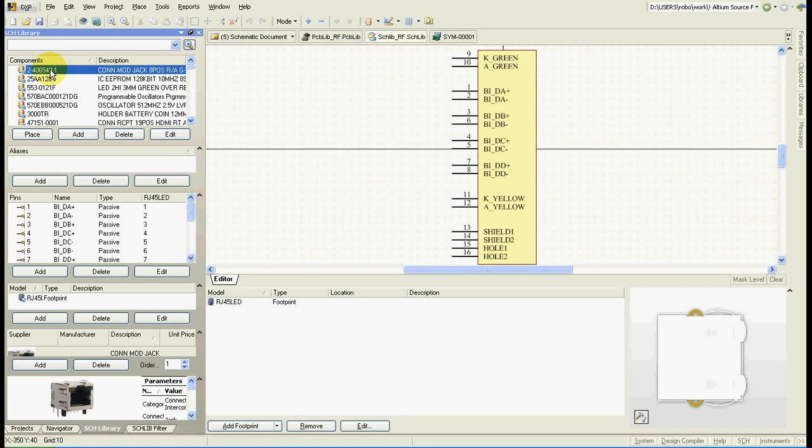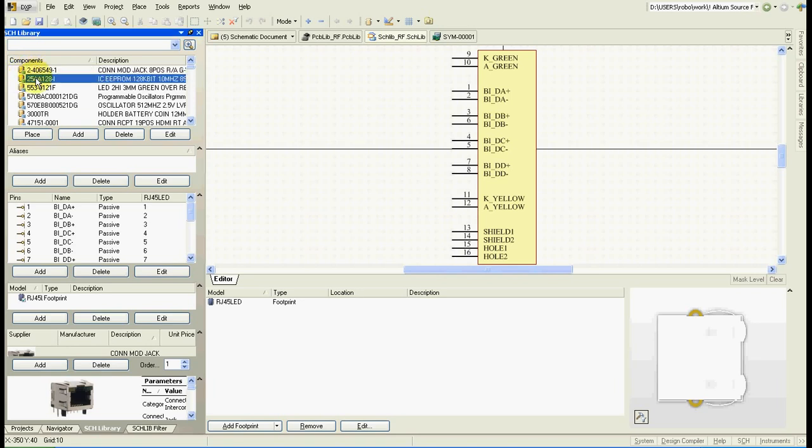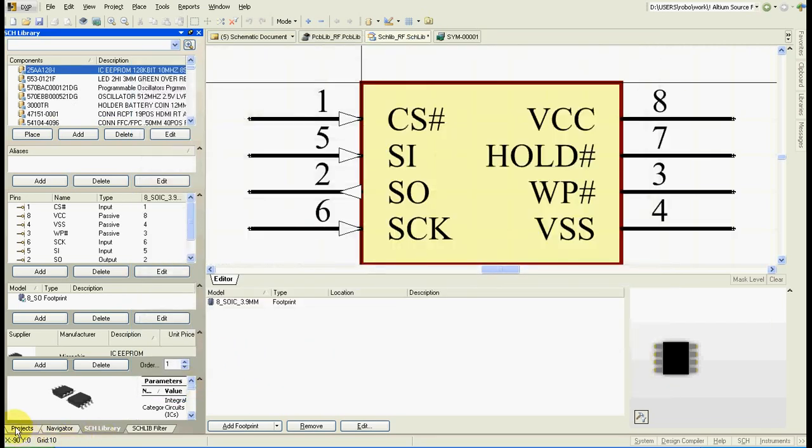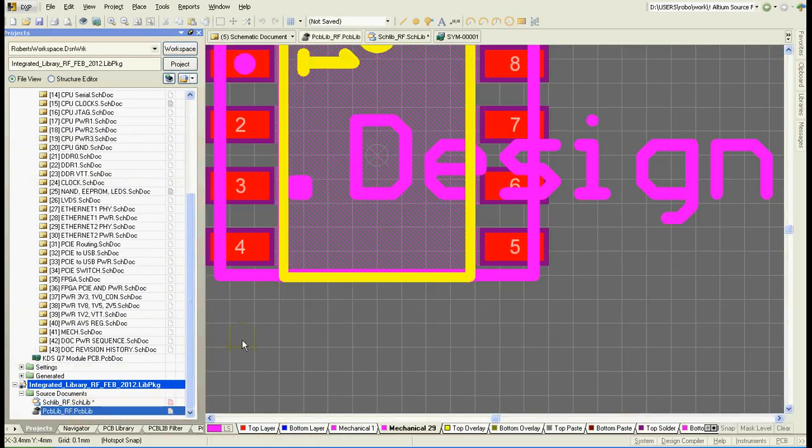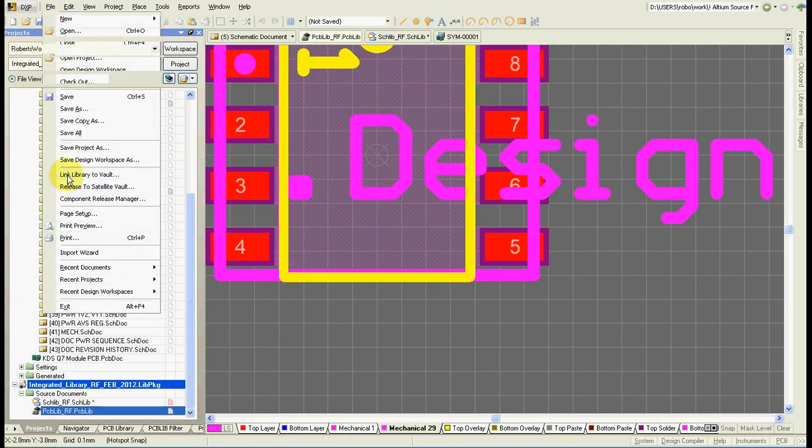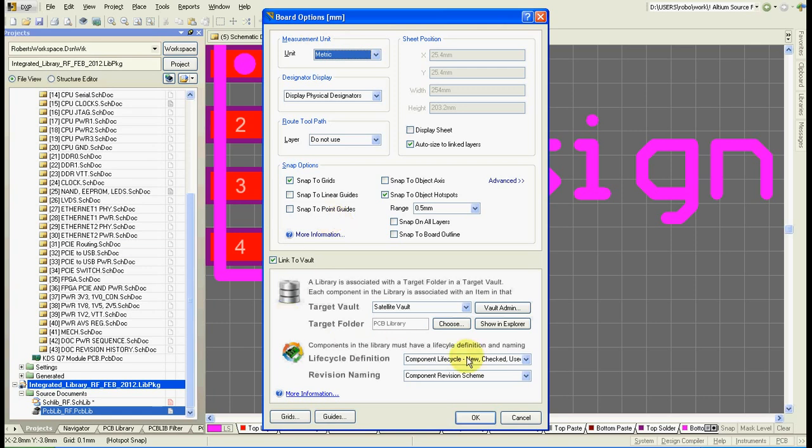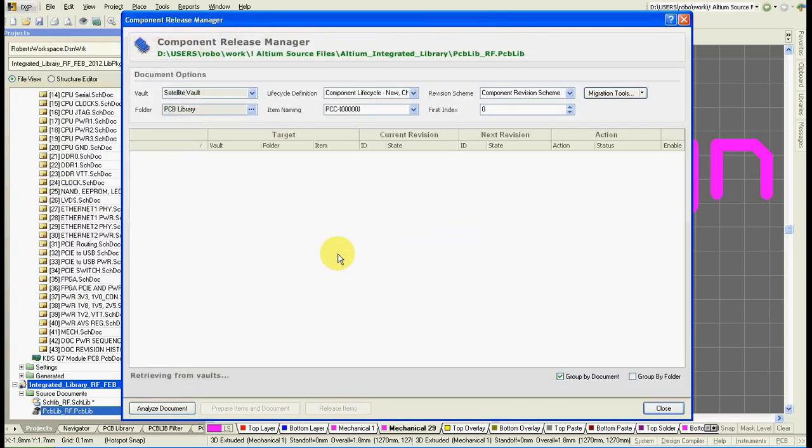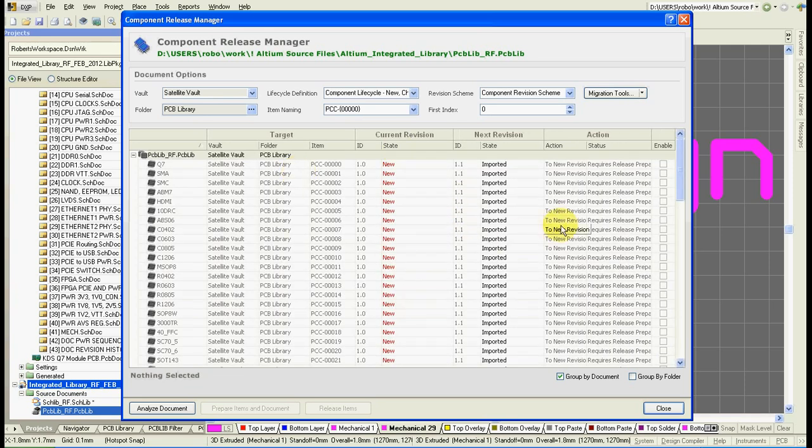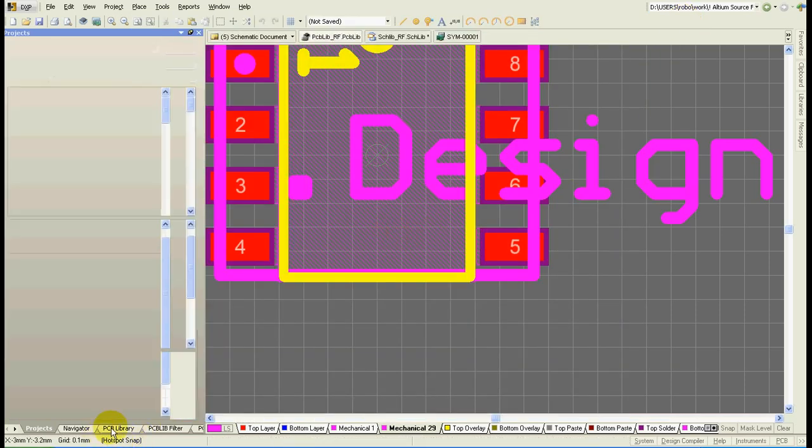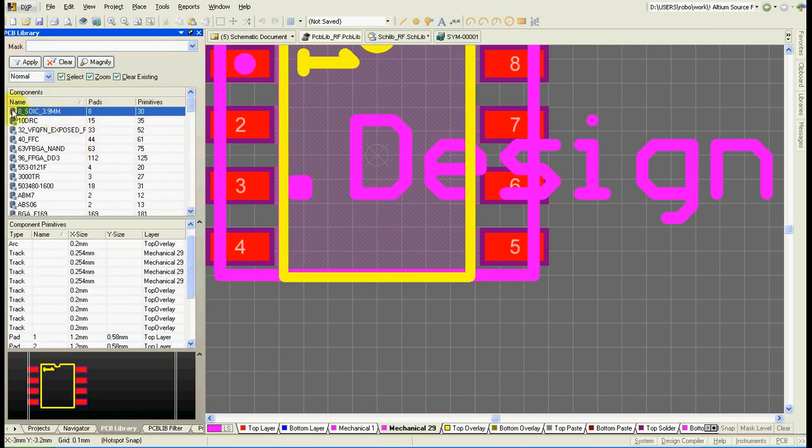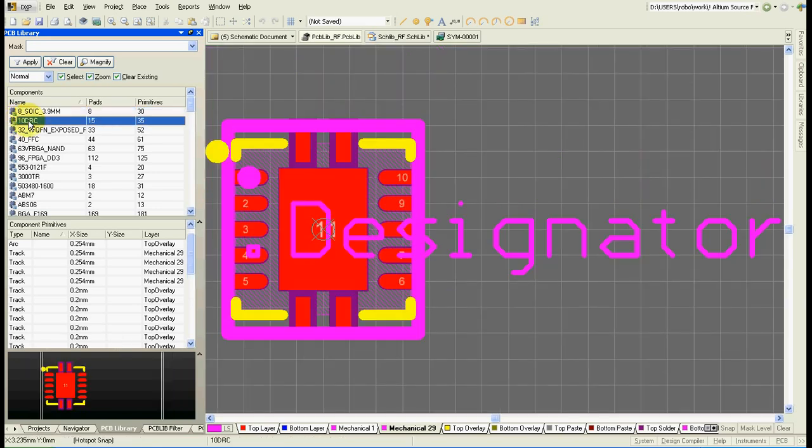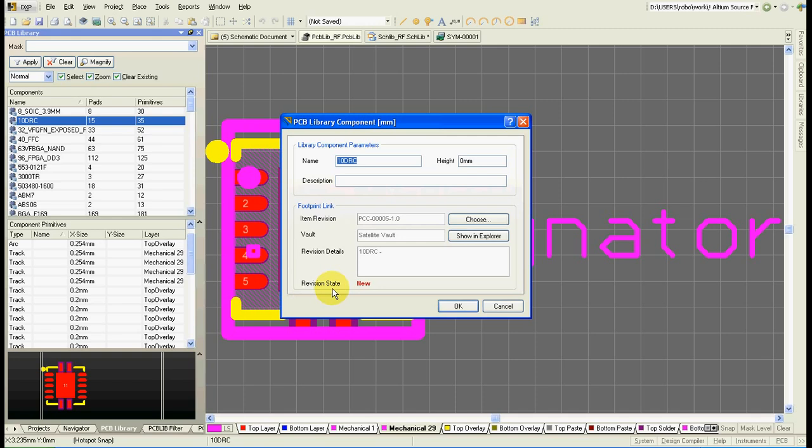When I go back to my schematic library then each symbol which is released in vault has this small sign here and when I click on it I can see the status of the schematic symbol and revision of the schematic symbol. It is same for PCB footprints. Basically you link library to vault. You then release the library to the vault. Same steps as for schematic library. And then each symbol in the library has this small picture which says it is released in vault and again you see the status of the footprint and the revision of the footprint.